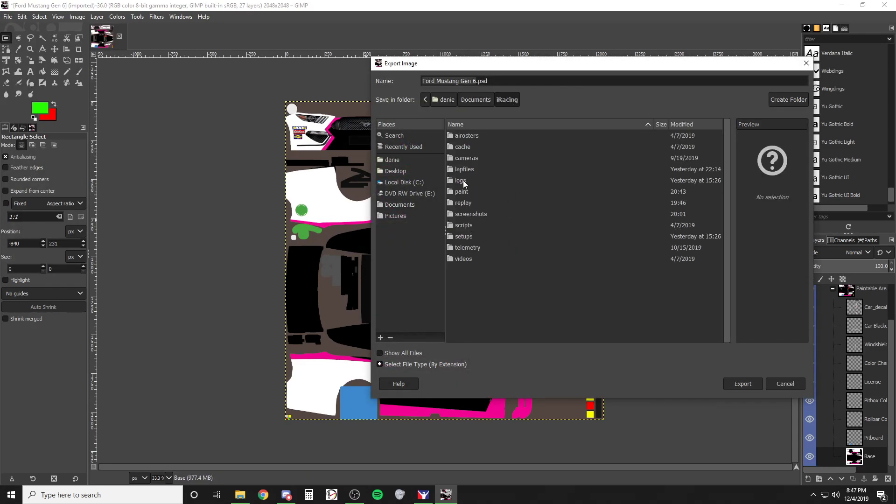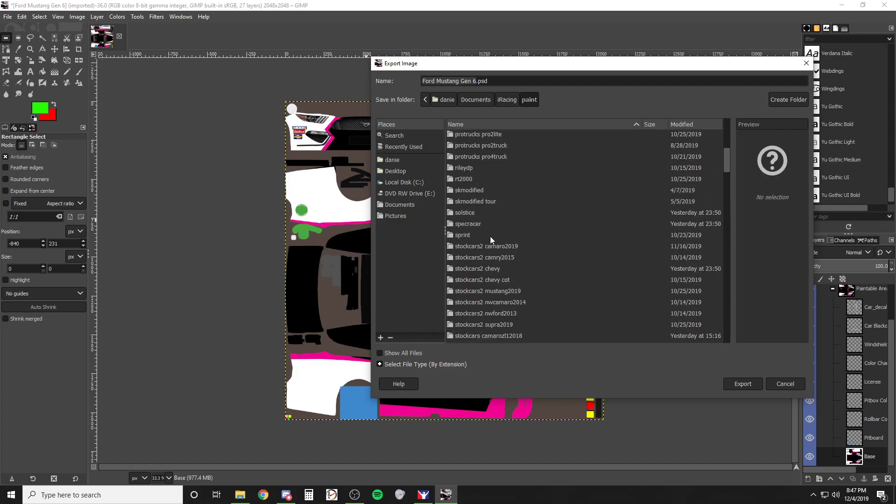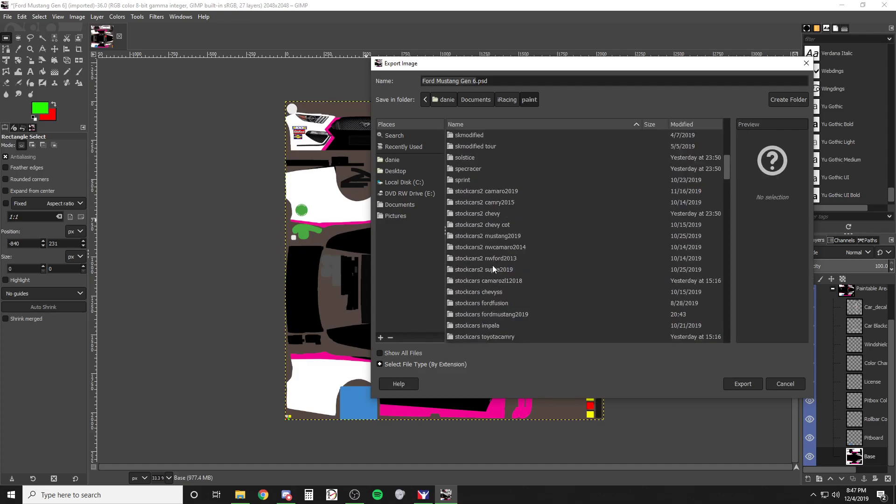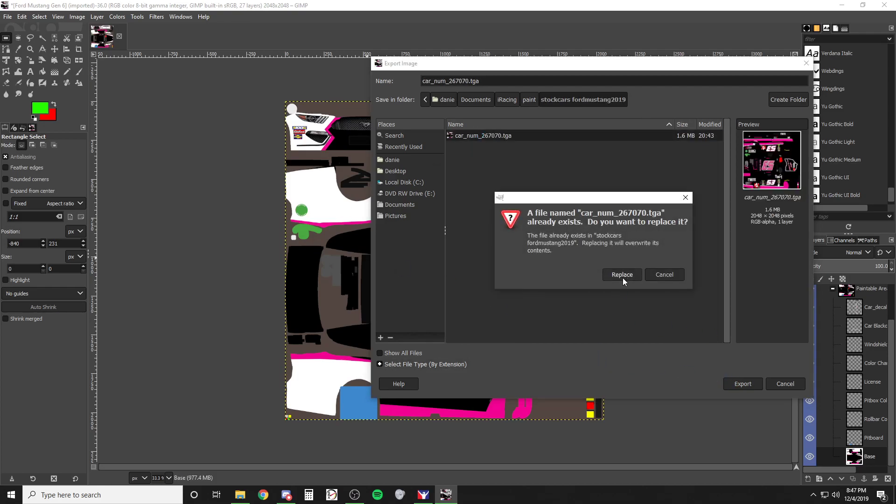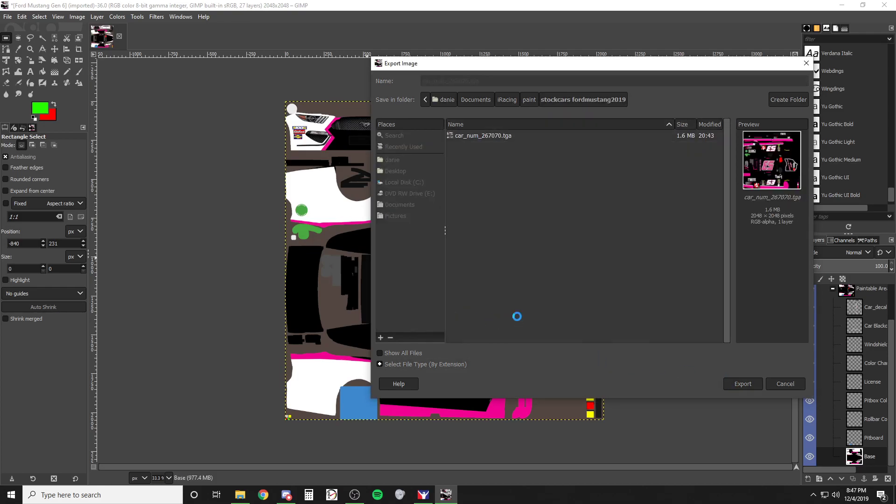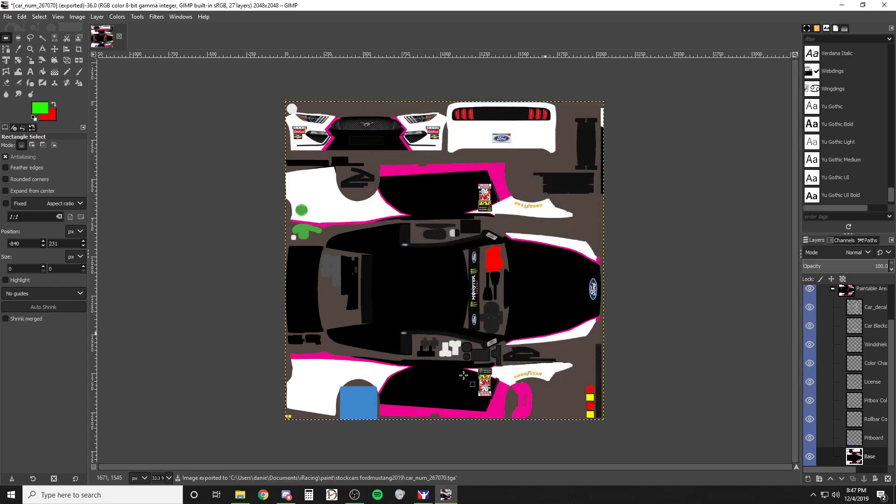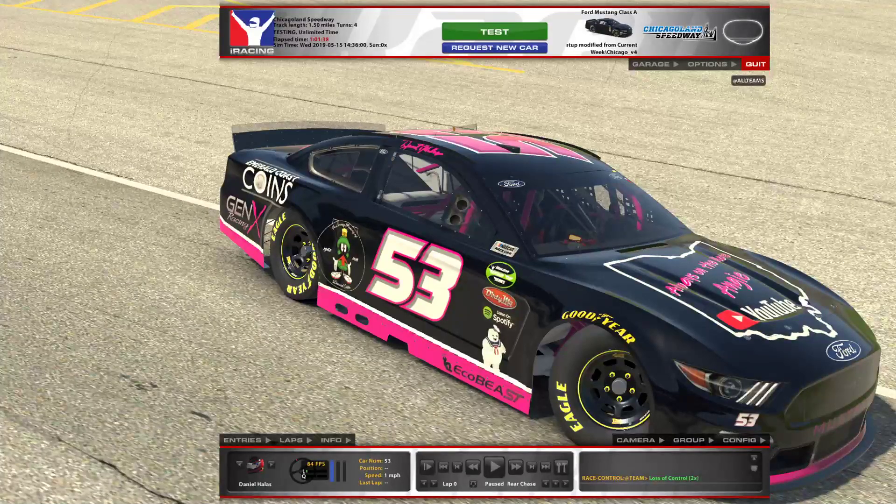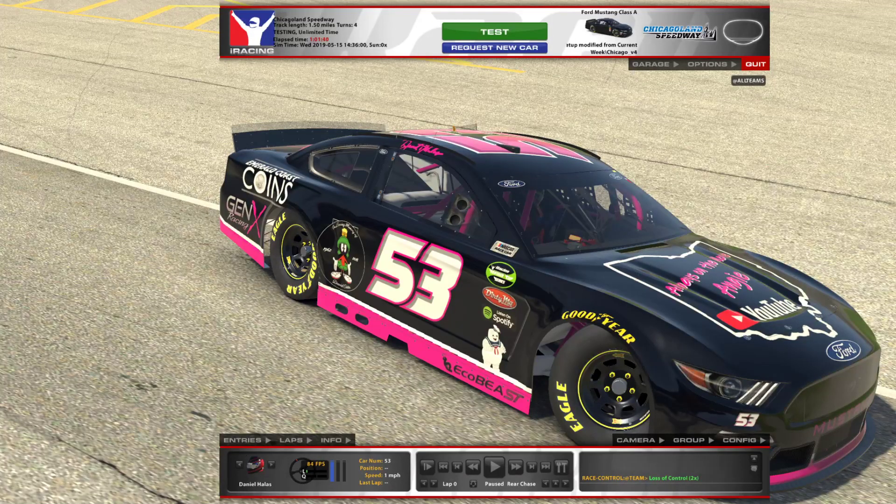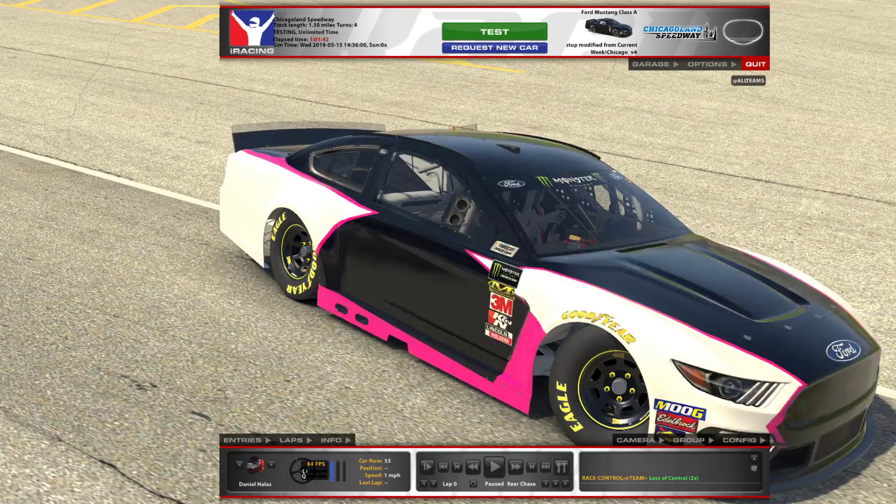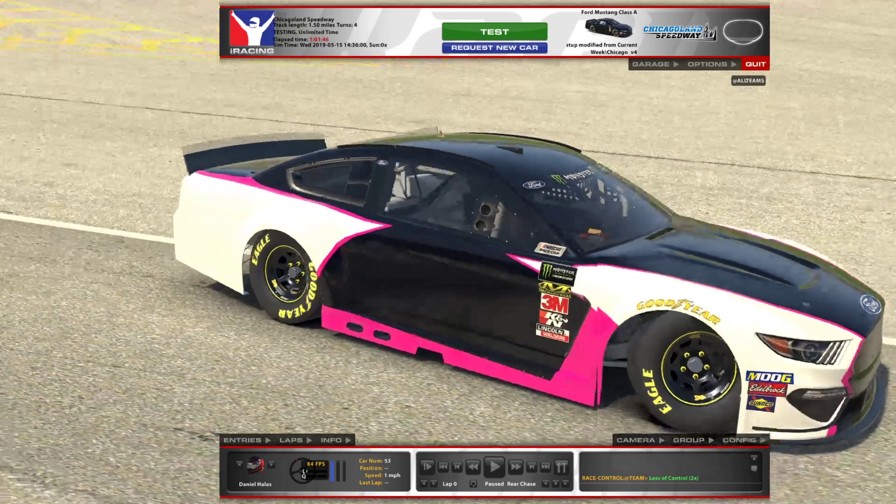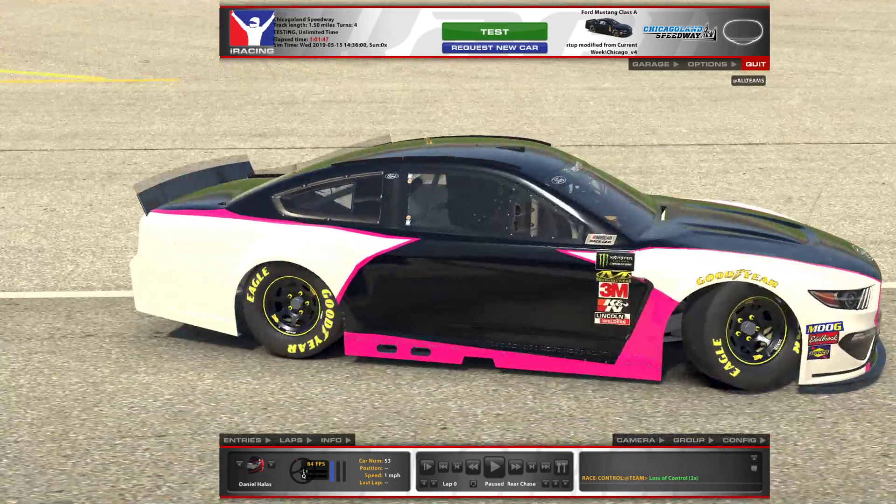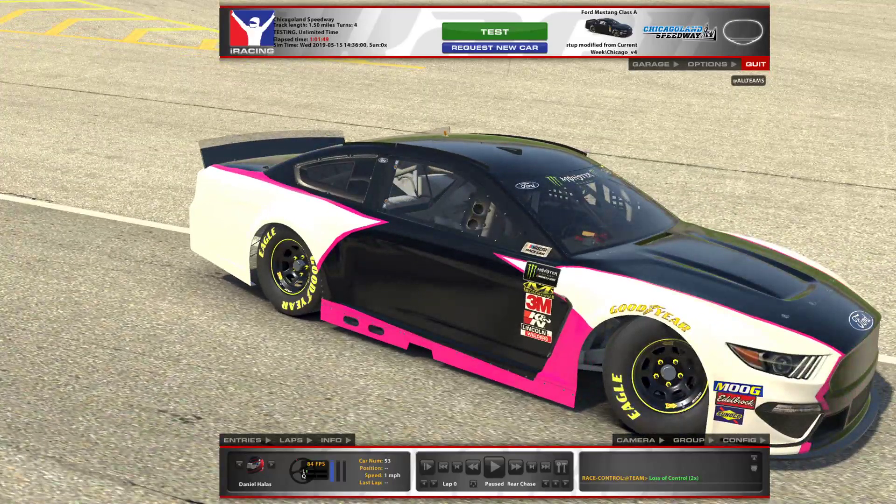Let's go ahead and export this. We're going to export to my documents, iRacing, go down to the paint, and click the Mustang. We're going to go ahead and place that, export, and we're gonna flip to iRacing, Control R, and load it in. So we have our basic paint scheme.